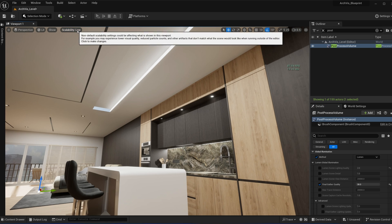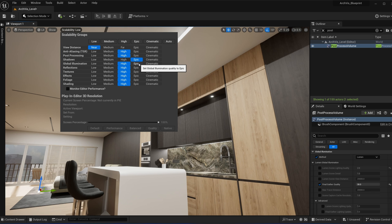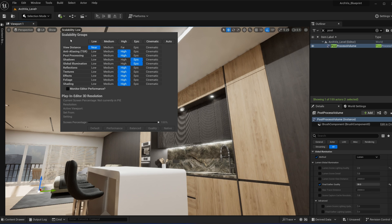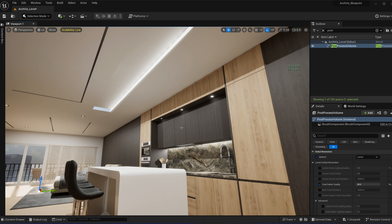Another solution is to go to the scalability and set your Global Illumination to Epic. What this will do is it'll really clean up those artifacts and have it look really nice, but also at the cost of performance as well.